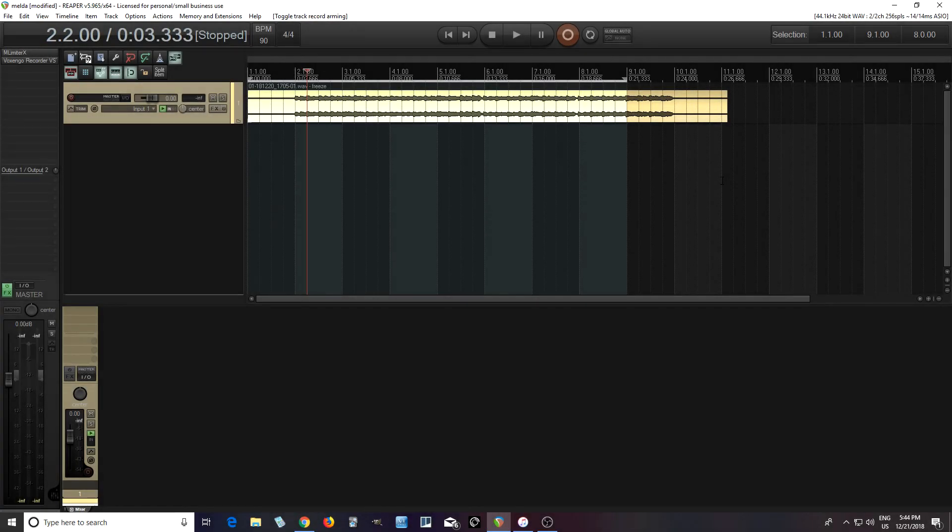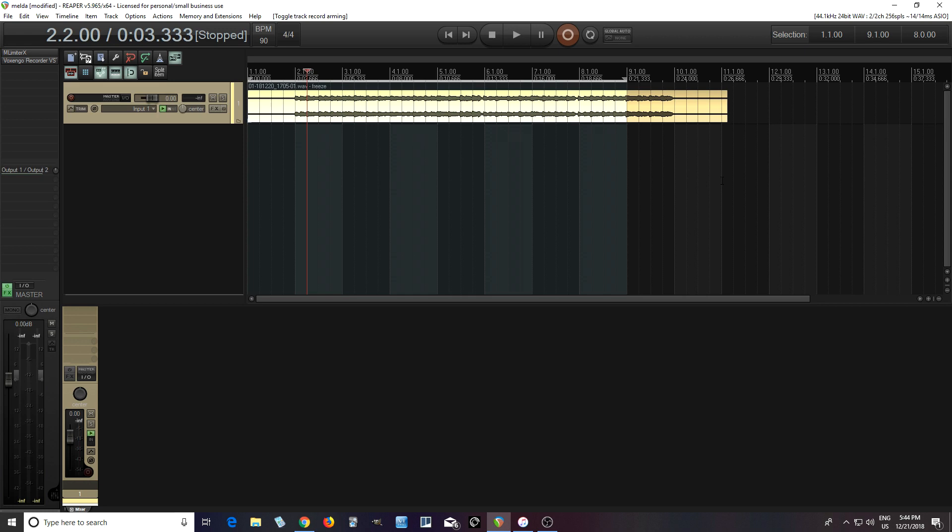Hey, I'm back. This is Chandler for Melda Production, and today I'll show you how to use step sequence effects using Melda multiband plugins.